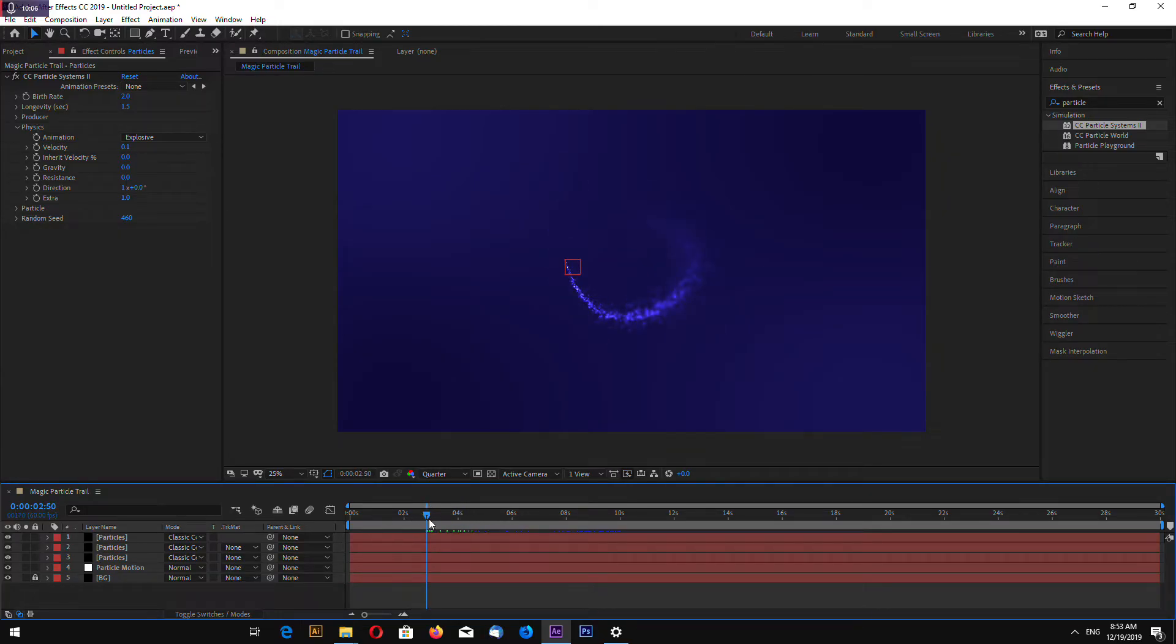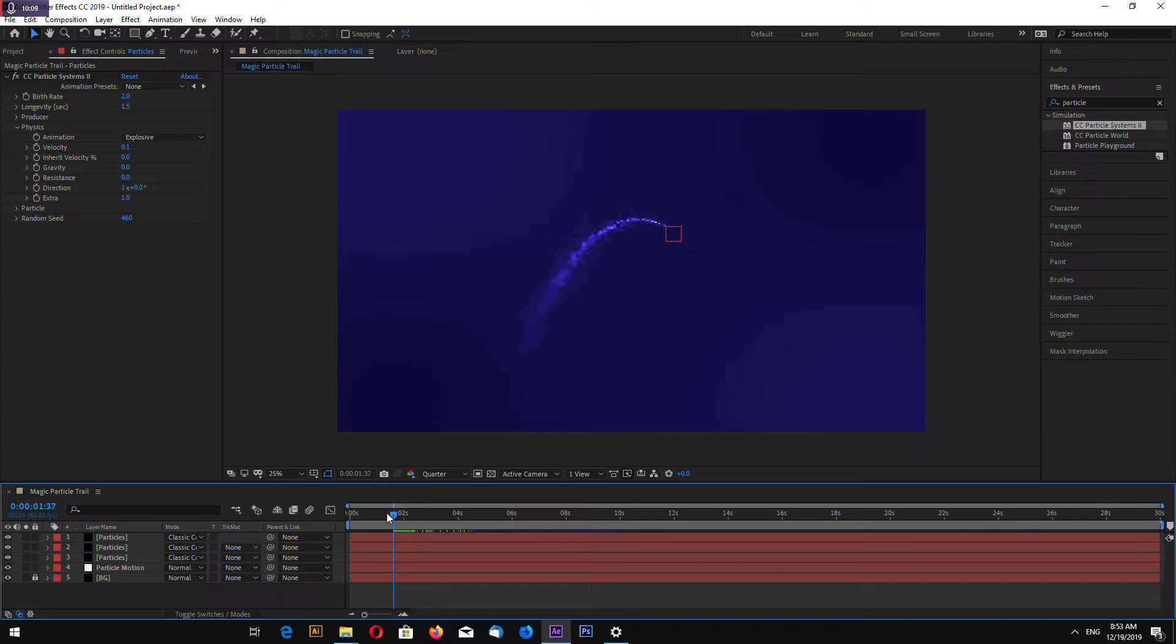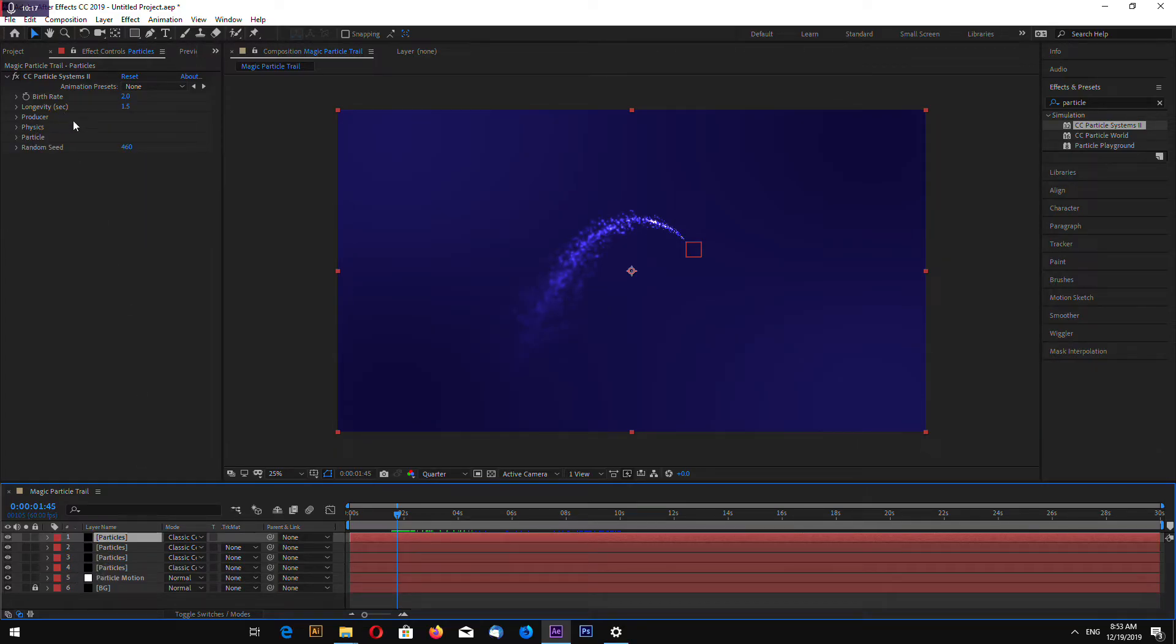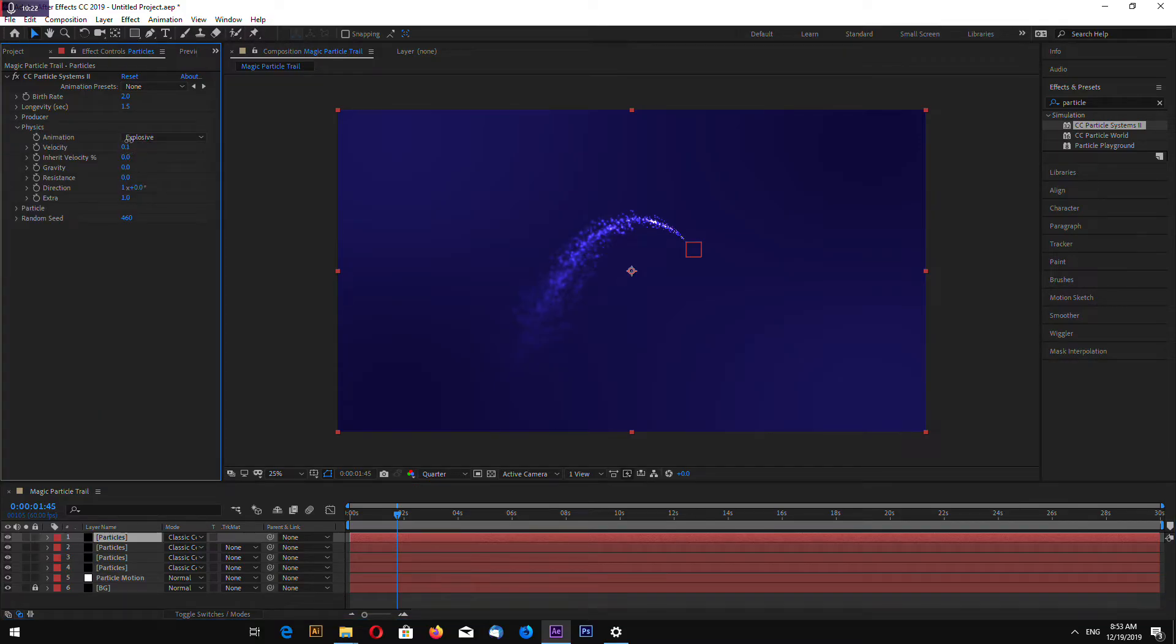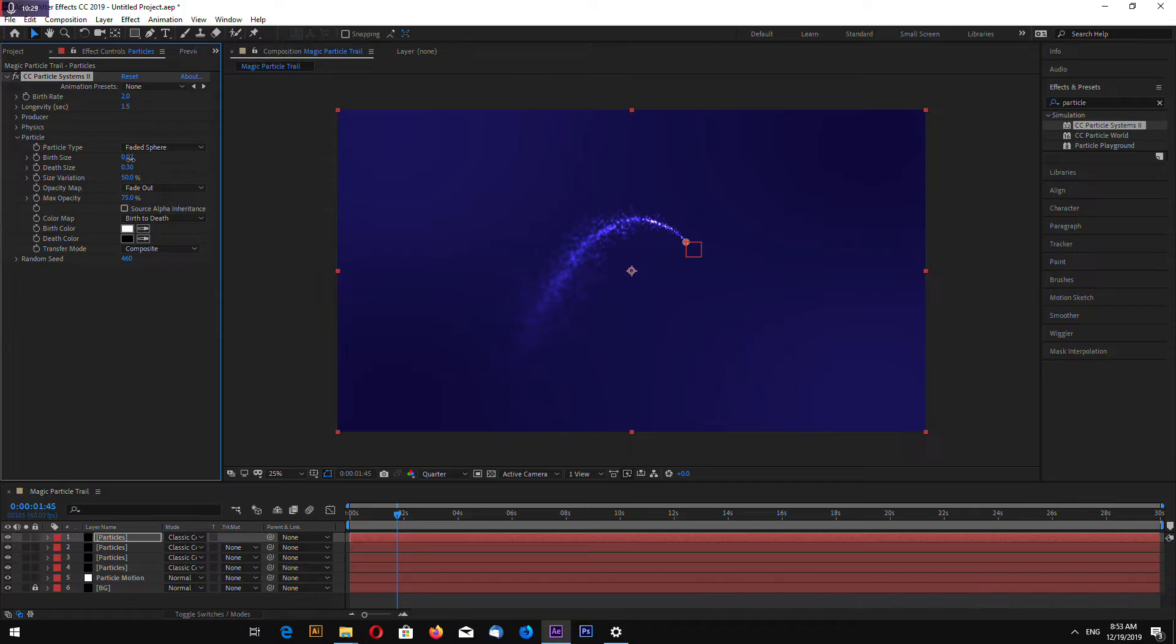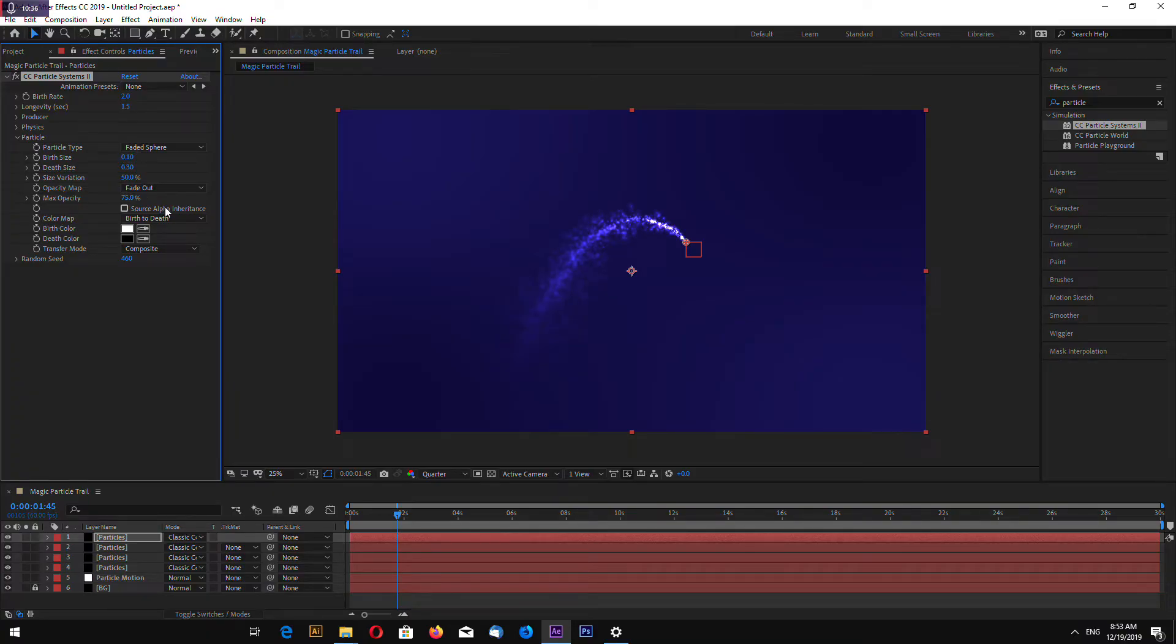Change random seed settings and go to physics and again let's make 0.1 velocity. Space to play the animation and it looks quite good.